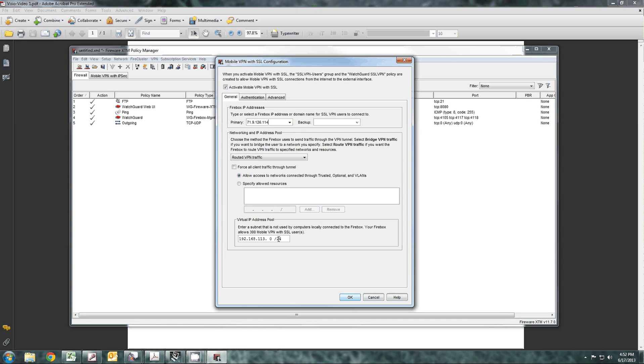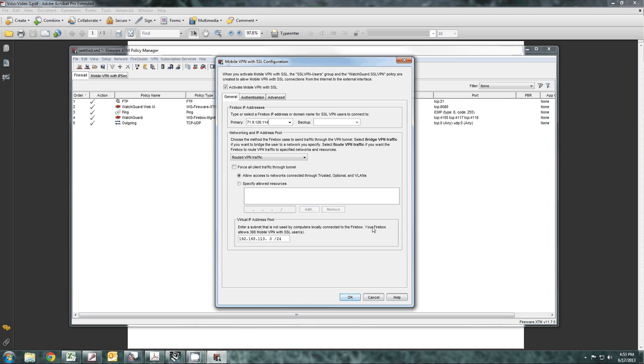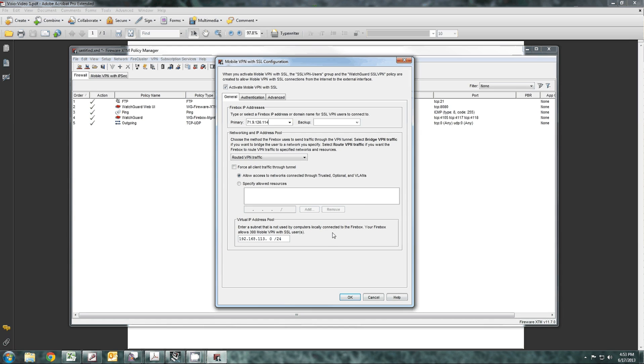The virtual IP address is something different on the new versions. On the new version, you cannot overlap or use any subnet that's in existence on your network, whether it be a branch office VPN, trusted interface, or anything. You cannot duplicate IP addresses. If you do, it just won't work. They'll be able to connect, but they won't be able to receive or send any data to that IP address. So pick something that's not being used. By default, it's 192.168.113.0/24, an entire Class C.